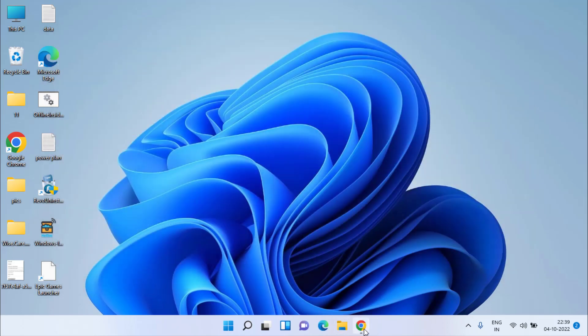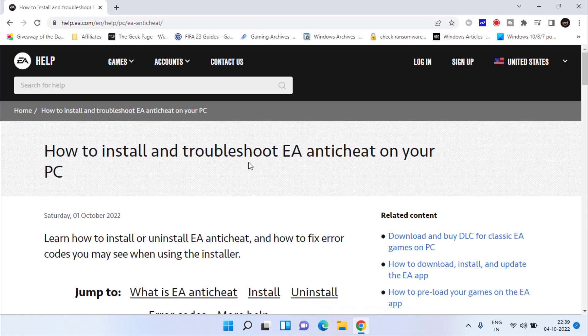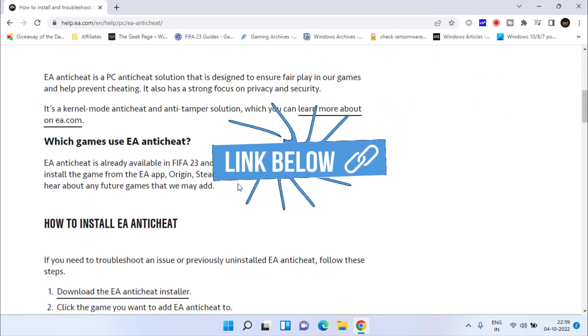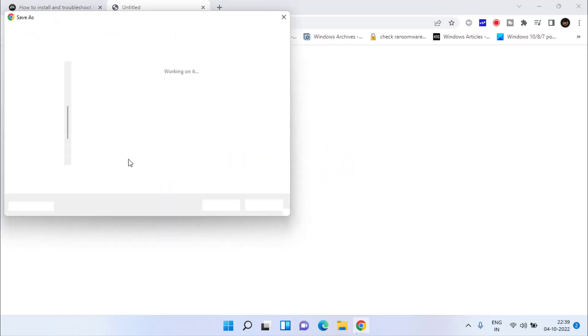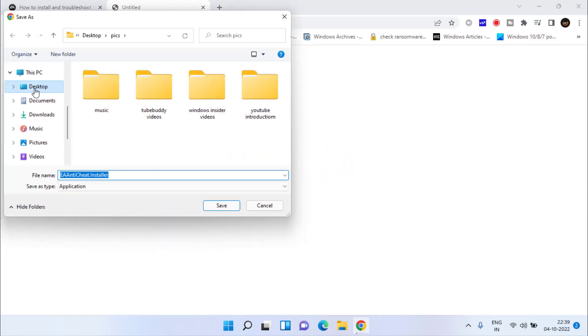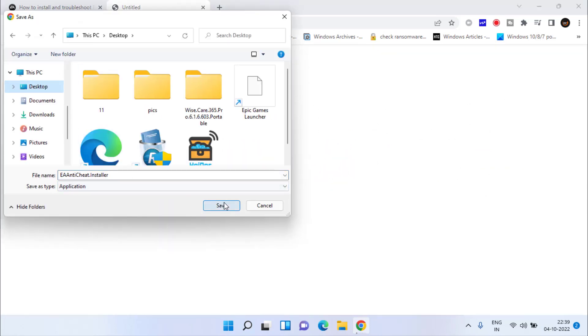Head out to your web browser and open this official website of EA Sports. Scroll down and click on the option Download EA Anti-Cheat Installer and save it to your desktop.